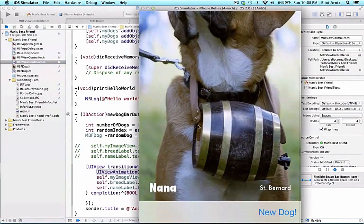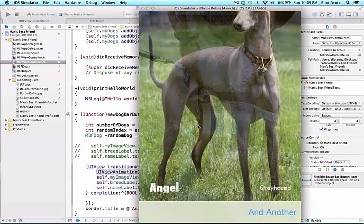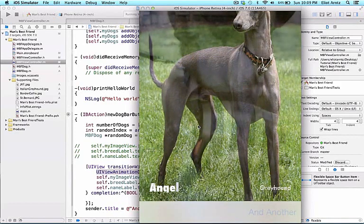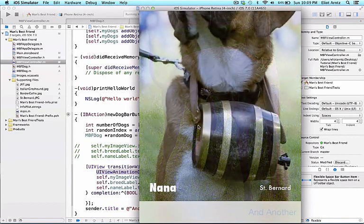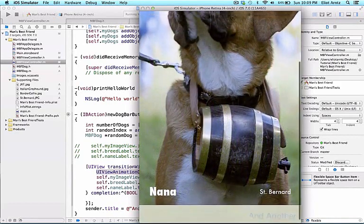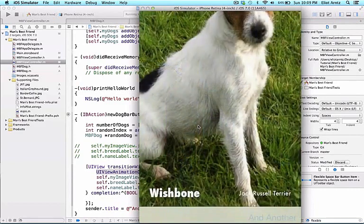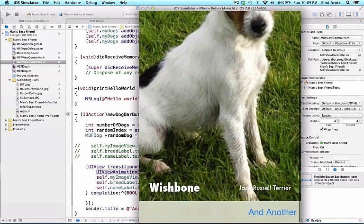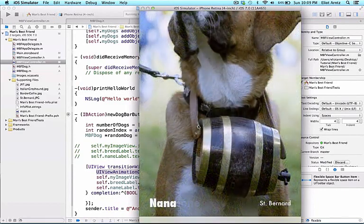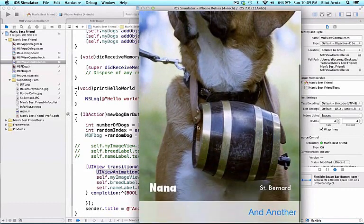I'm going to scroll to the bottom here, and we see that we get this nice fading and cross dissolve effect. We notice too that the button isn't available to us as we're pressing this while the view is updating. We'll talk more about why that's occurring in a future video.